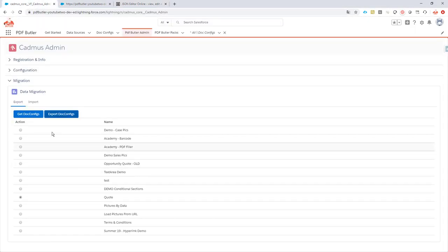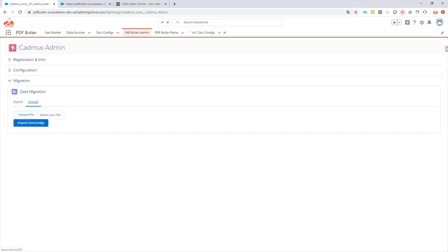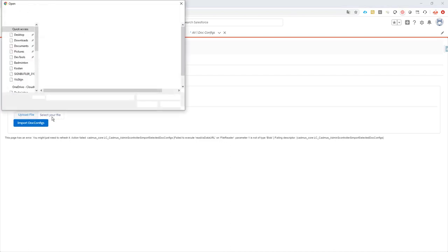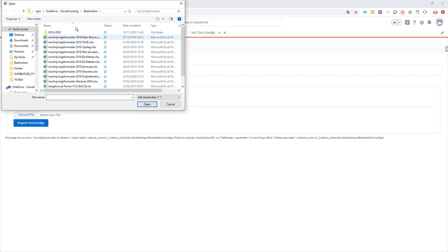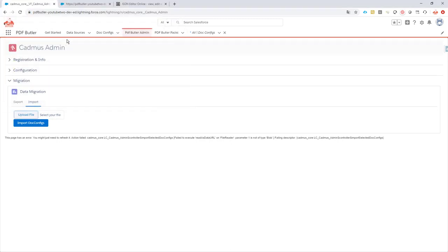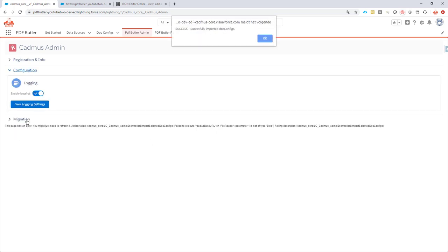Next step, just like a migration, you will import this updated file. So I will just drag and drop this file on the upload and then do the import of the doc config. Okay, and now I'm going to import the doc config. So the lightning UI doesn't work with us here. So if you just click away from it, you will see that it's a successful import.